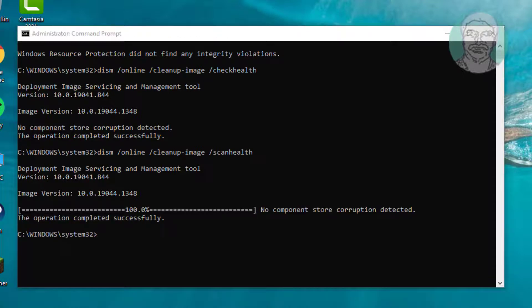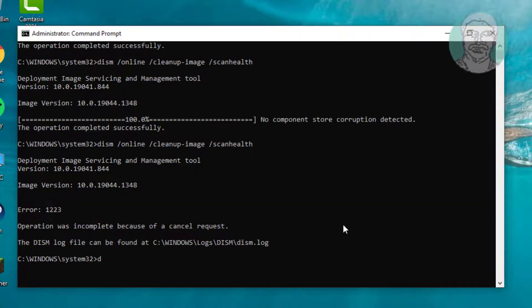Type dism /online /cleanup-image /restorehealth and press Enter.